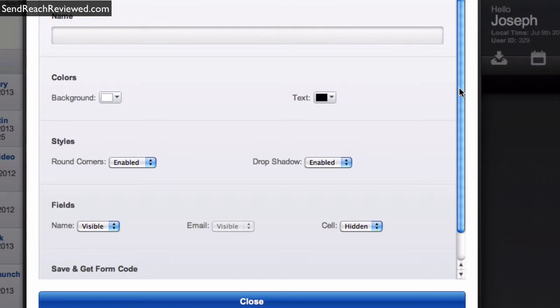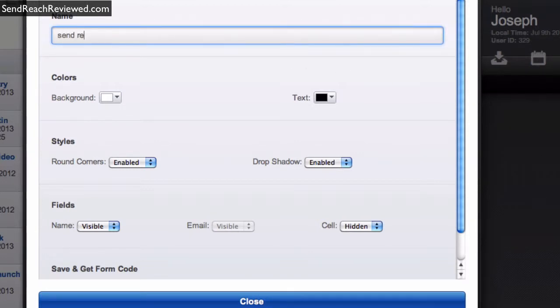What I'm going to do now, I'm just going to give a name: SendReach test.